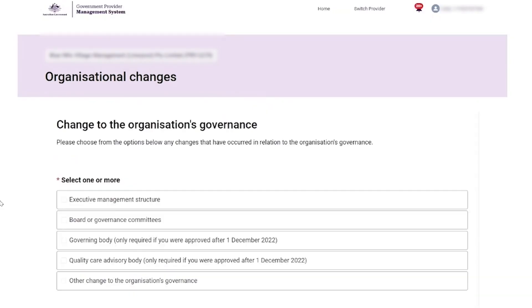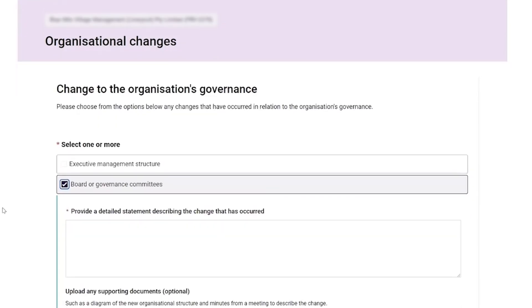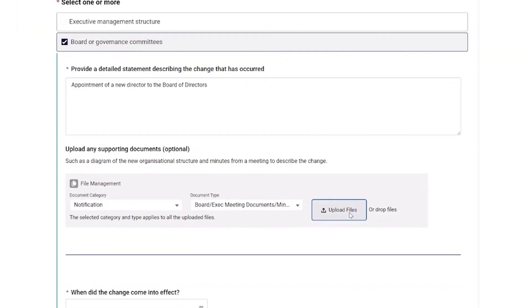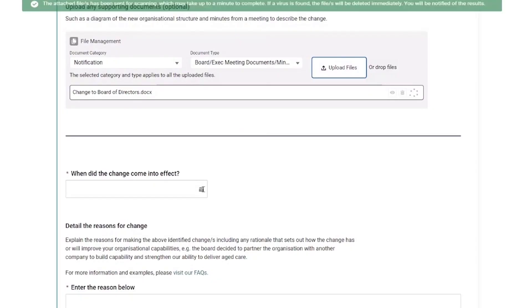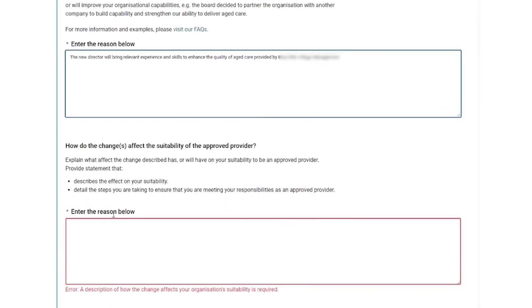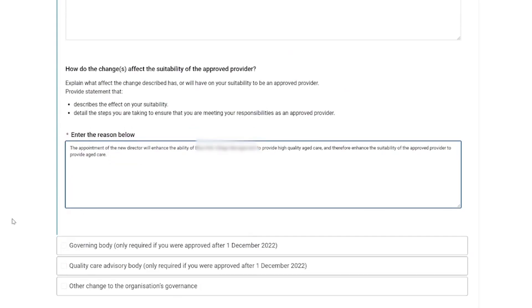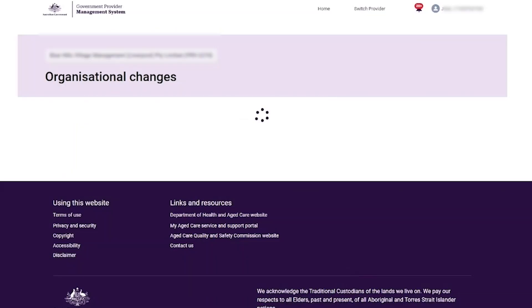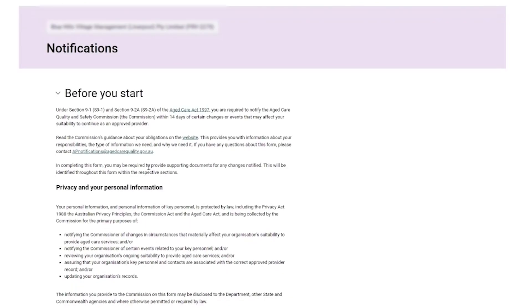On this page, the provider selects 'Board or Governance Committees' as the type of organisation's governance change. The provider then fills out the fields for this change, which includes the detailed statement describing the change that has occurred, the upload of any supporting documents, the date when the change came into effect, reason for the change, and how the change affects the suitability of the approved provider. The provider then selects the 'Complete' button and is taken back to the Notifications Workspace page.